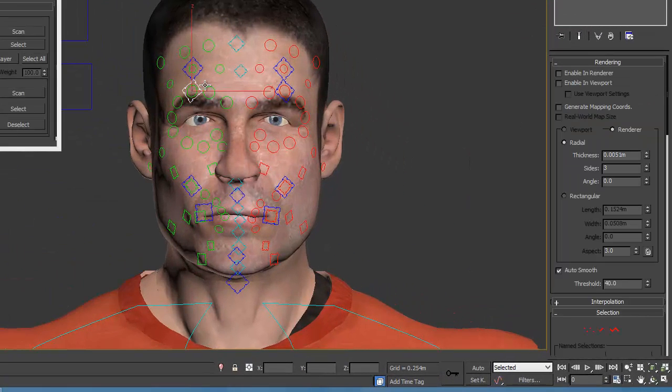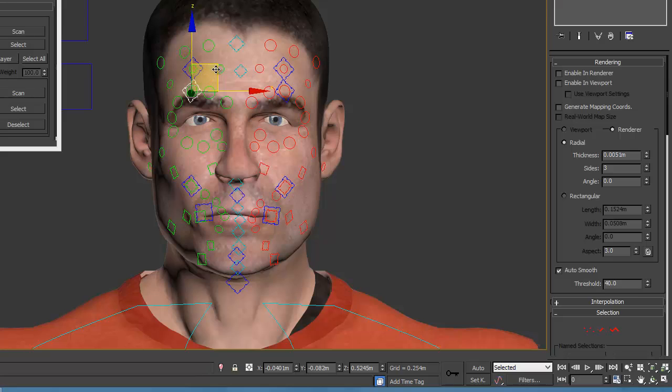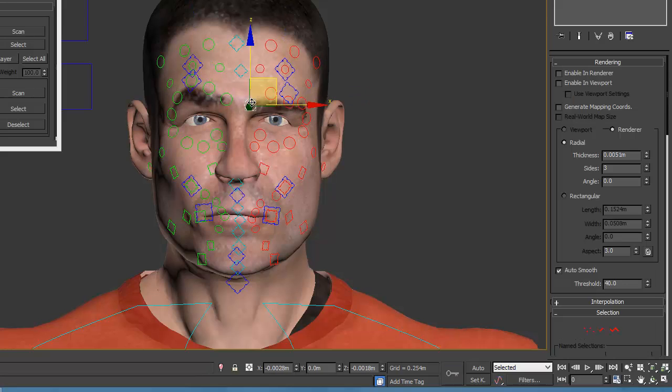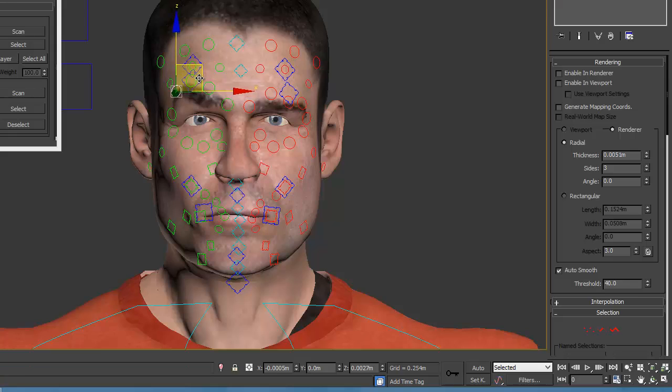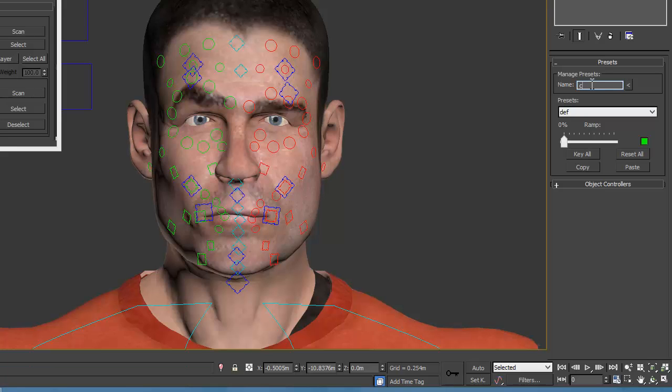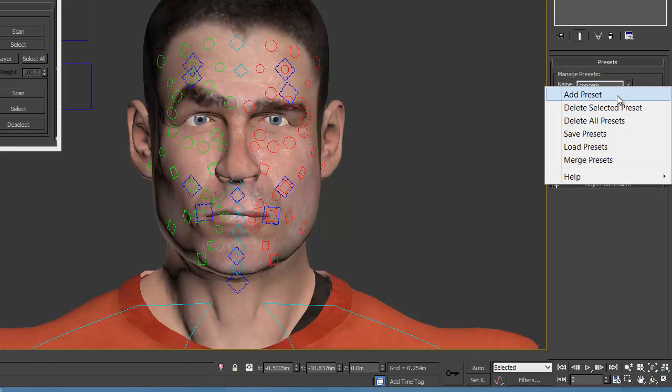But we want to keep it reasonable. I wouldn't normally marquee select all those. I just have four or five. Now I'm making adjustments on that pose bar for the eyebrows and naming the presets.